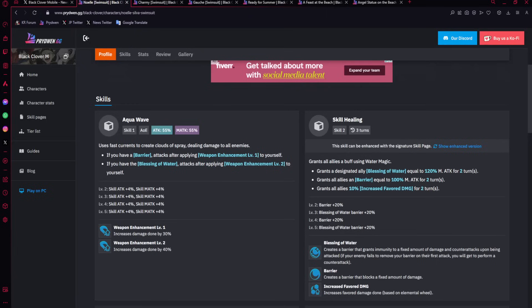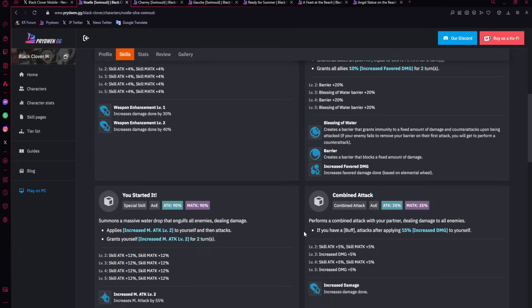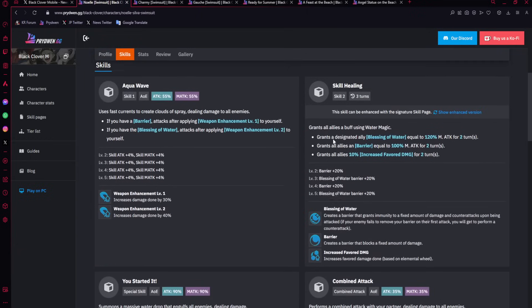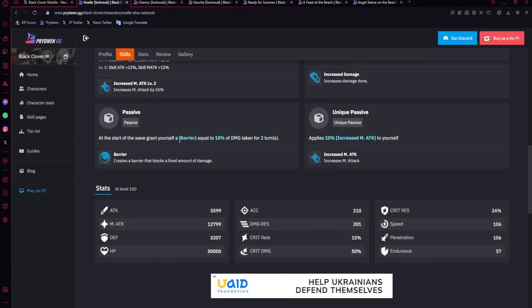Every barrier stacks, which makes it that barriers of this nature are very strong. Her blessing barrier, blessing of water, is going to be giving the person that has it, first of all, stronger barrier by 20% extra and also a counter for the duration of the barrier. And then it gives 10% increased favored damage, which makes it so that green units don't really stand a chance. The counter is probably just too strong, especially with her AoE skill one.